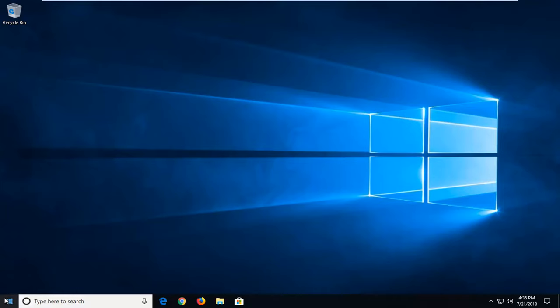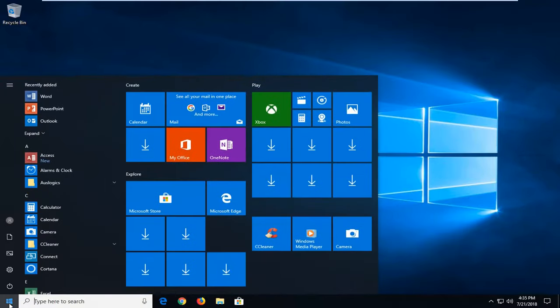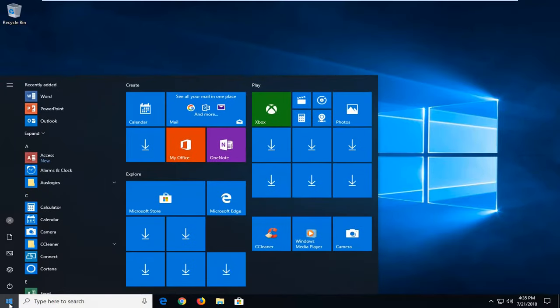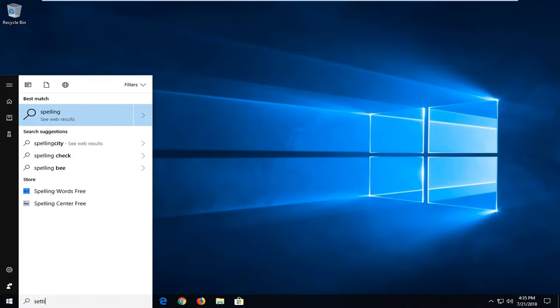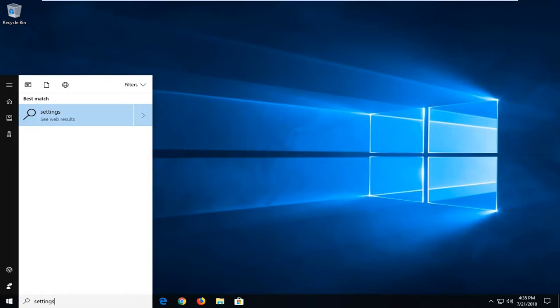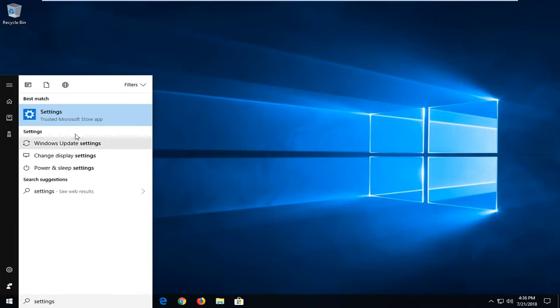We're going to begin by opening up the start menu just by left clicking on the start button one time and you want to type in settings. One of the best matches should come back with settings for both trust and Microsoft store app. You want to just left click on that one time.